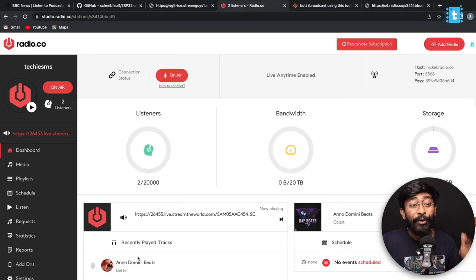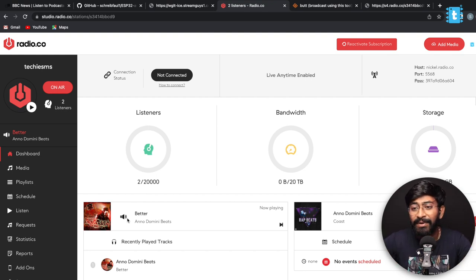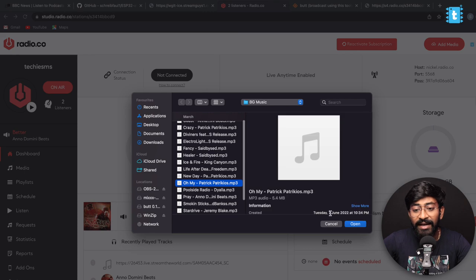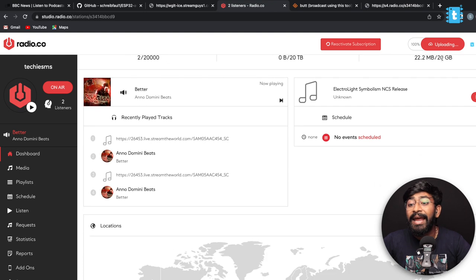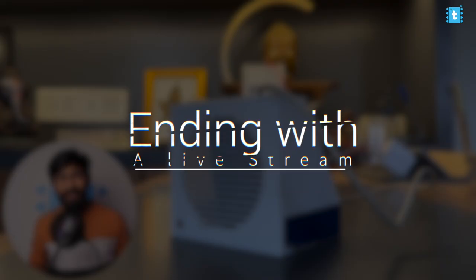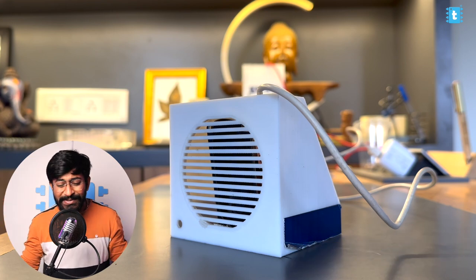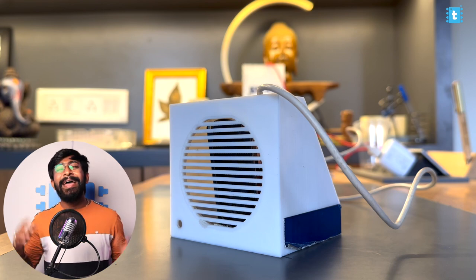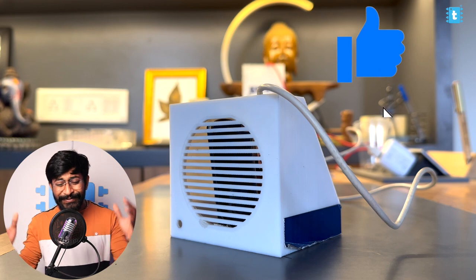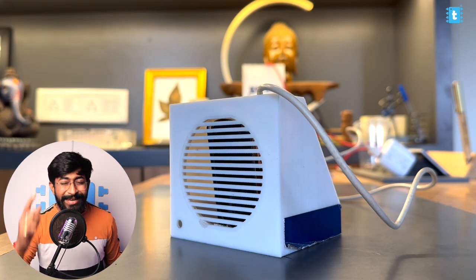Once you stop live streaming, radio.co automatically starts playing the audio files already uploaded to the platform. To upload audio files, click the Add Media button, select your MP3 files, and click Open — they will start uploading. This is how you can broadcast your own audio, voice, and music throughout the world using radio.co, BUTT mixer, and the ESP32 acting as an internet radio. This project can help you make your own internet radio channel and share your voice with the world.